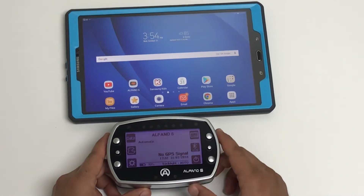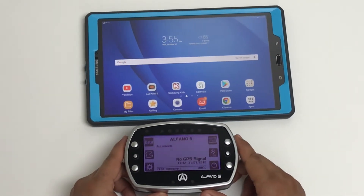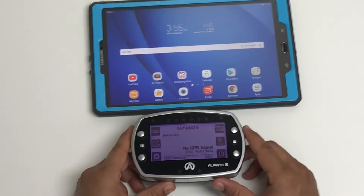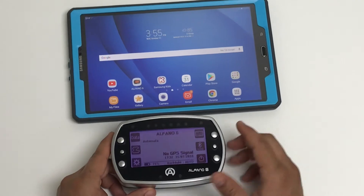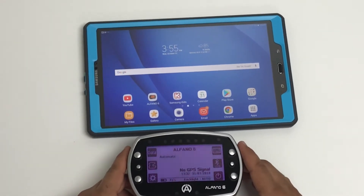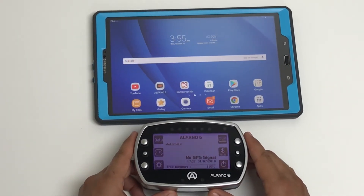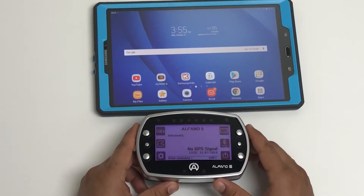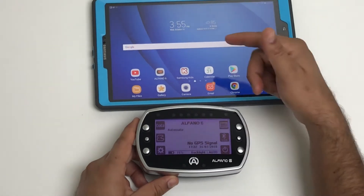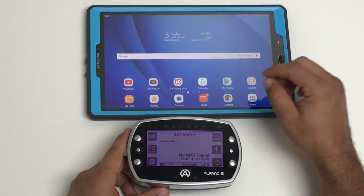I'm going to show you how to download data from your Alphano 6 unit using a Samsung Tab A tablet. It's the same procedure for all Android devices.